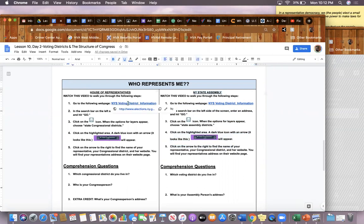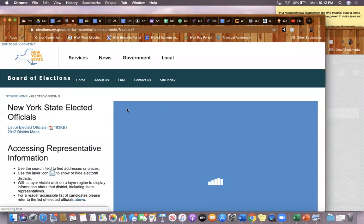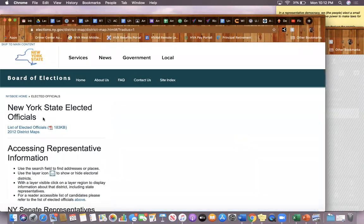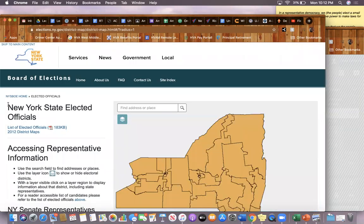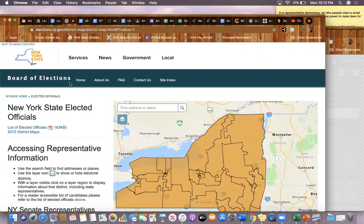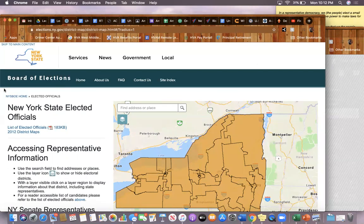This will bring you to the website of a group called the New York State Board of Elections. The Board of Elections is responsible for organizing our elections and counting everyone's votes once we cast our votes.